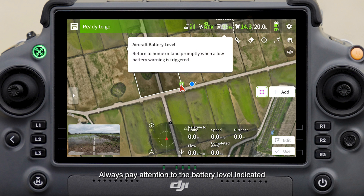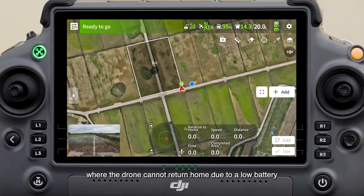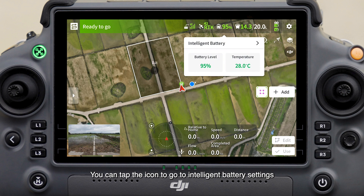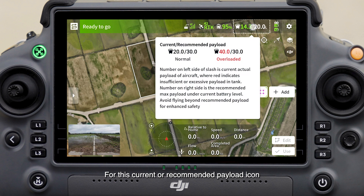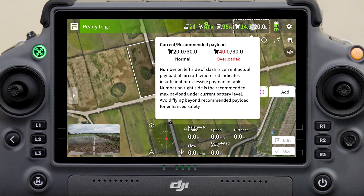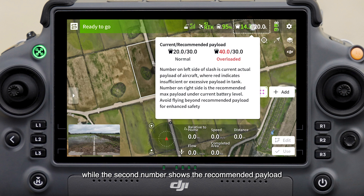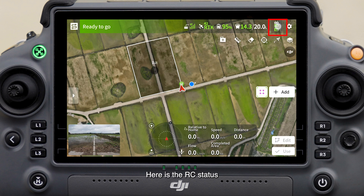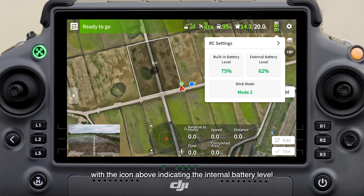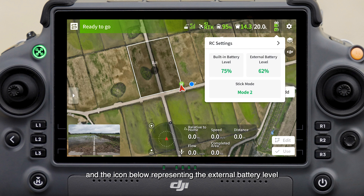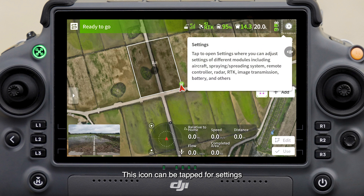Always pay attention to the battery level indicated by this icon during flights to prevent the situation where the drone cannot return home due to a low battery. You can tap the icon to go to Intelligent Battery Settings. For the current or recommended payload icon, the first number indicates the available payload capacity while the second number shows the recommended payload. Here is the RC status, with the icon above indicating the internal battery level and the icon below representing the external battery level.